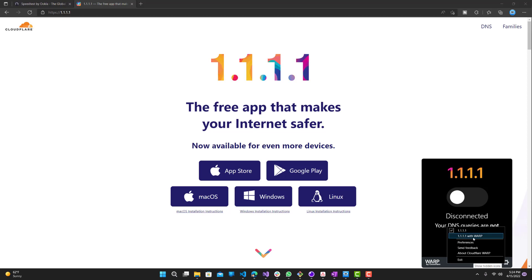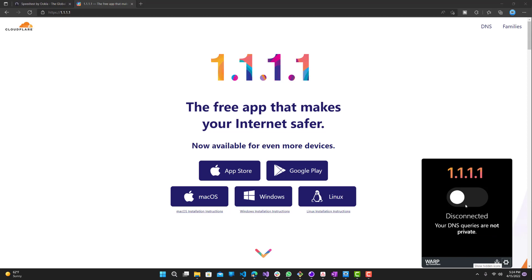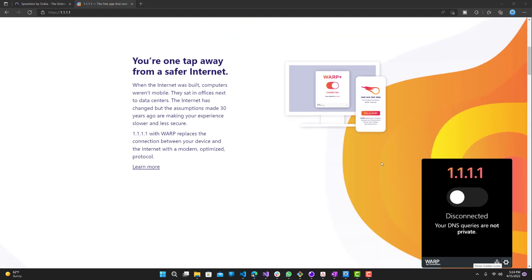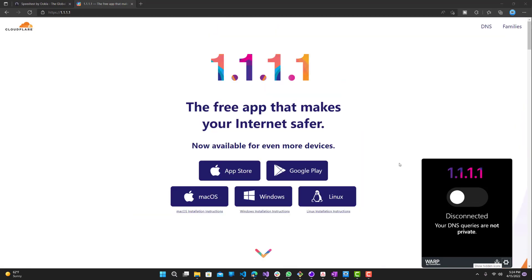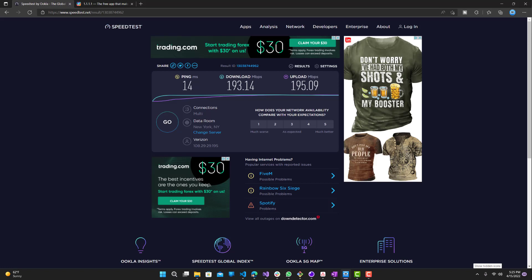The one with WARP is a lot slower but it does offer more protection in terms of privacy. We're going to just be using this one. WARP allows for more protection but I noticed that it does provide slower internet speeds as well. That's all you need to do, you're connected, your DNS queries are private and faster.